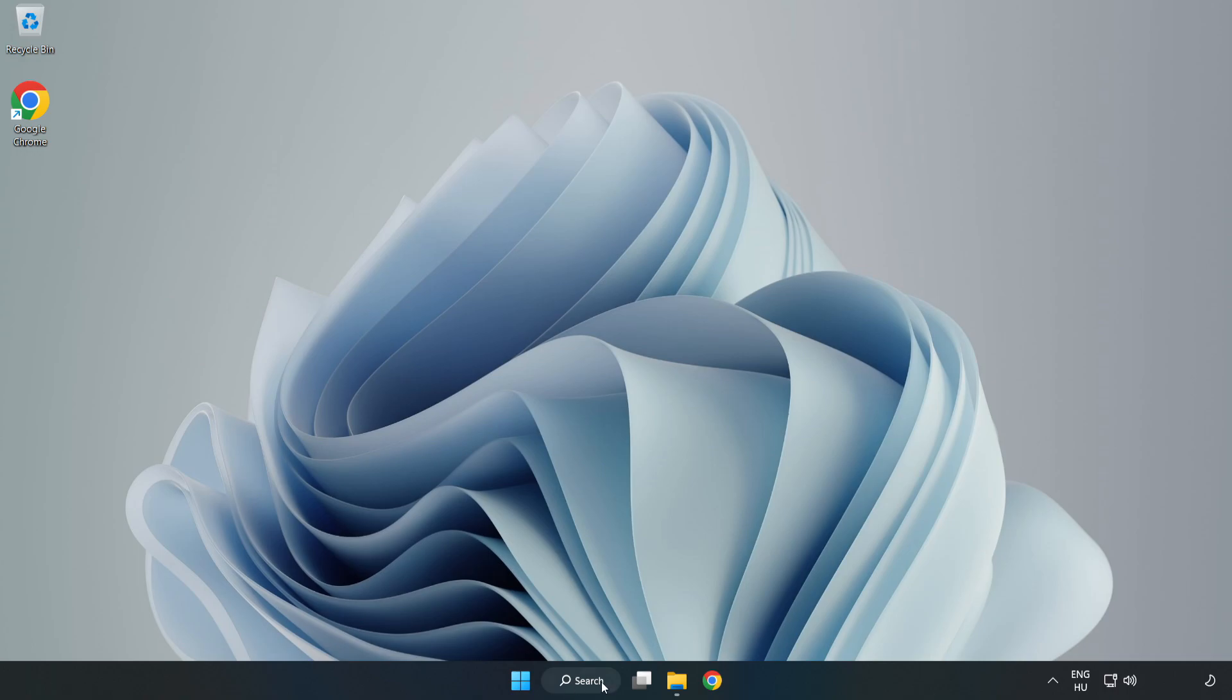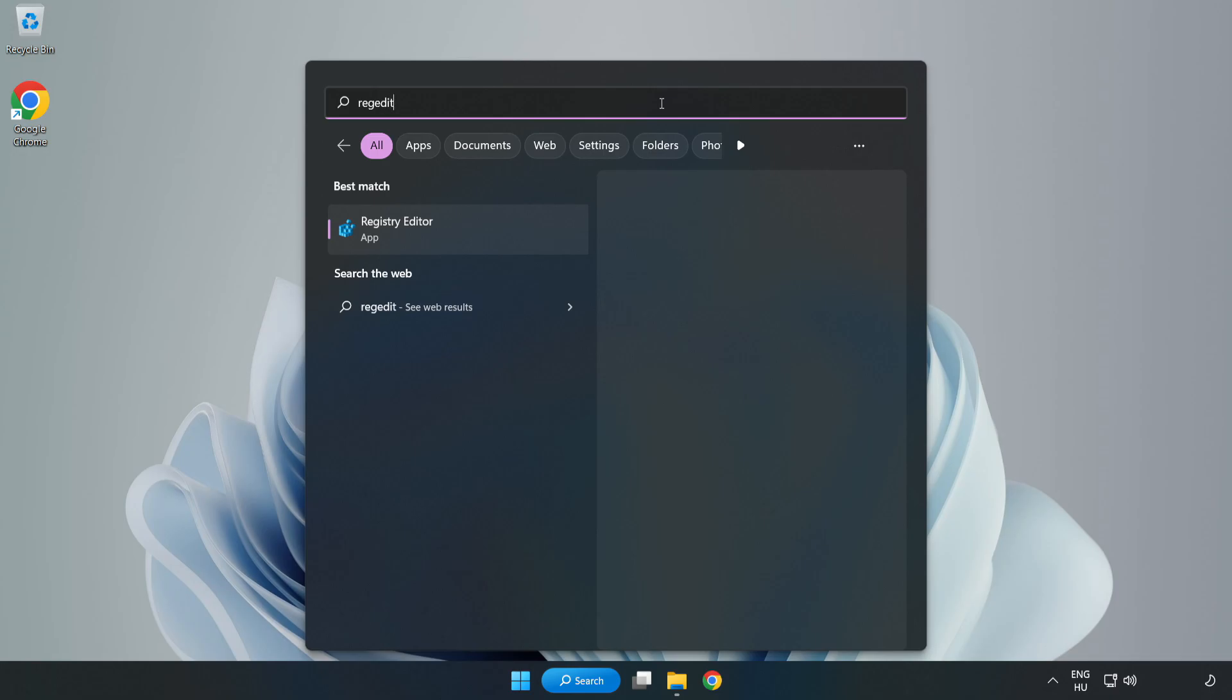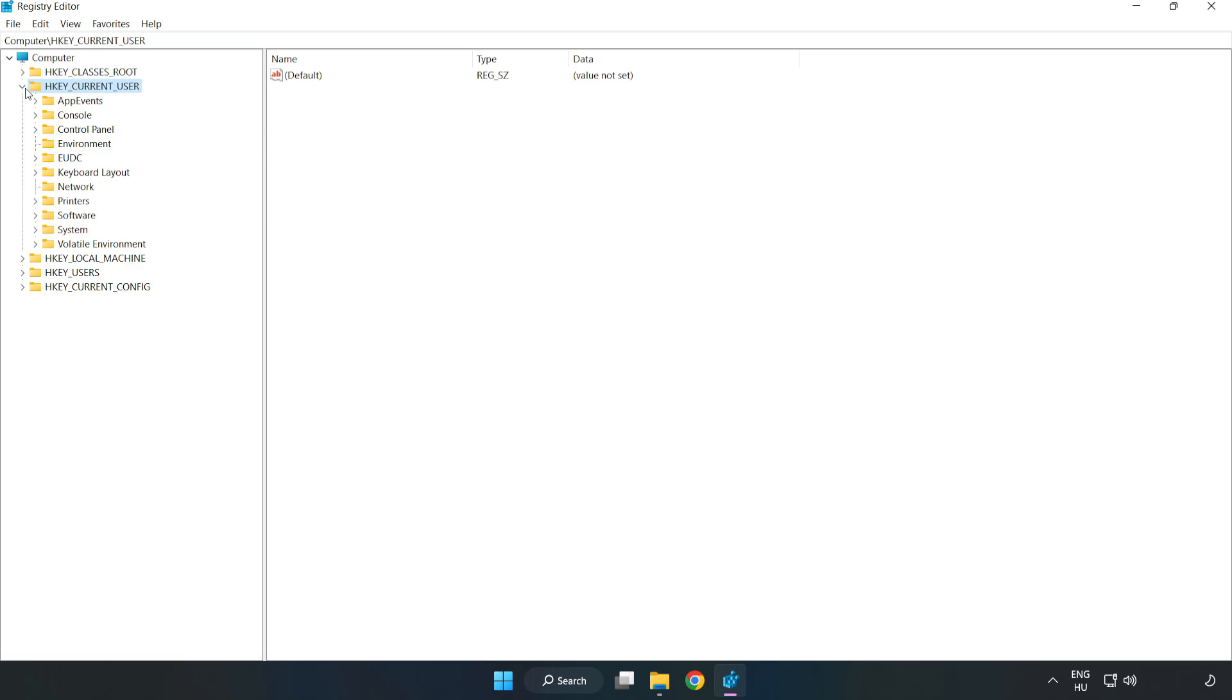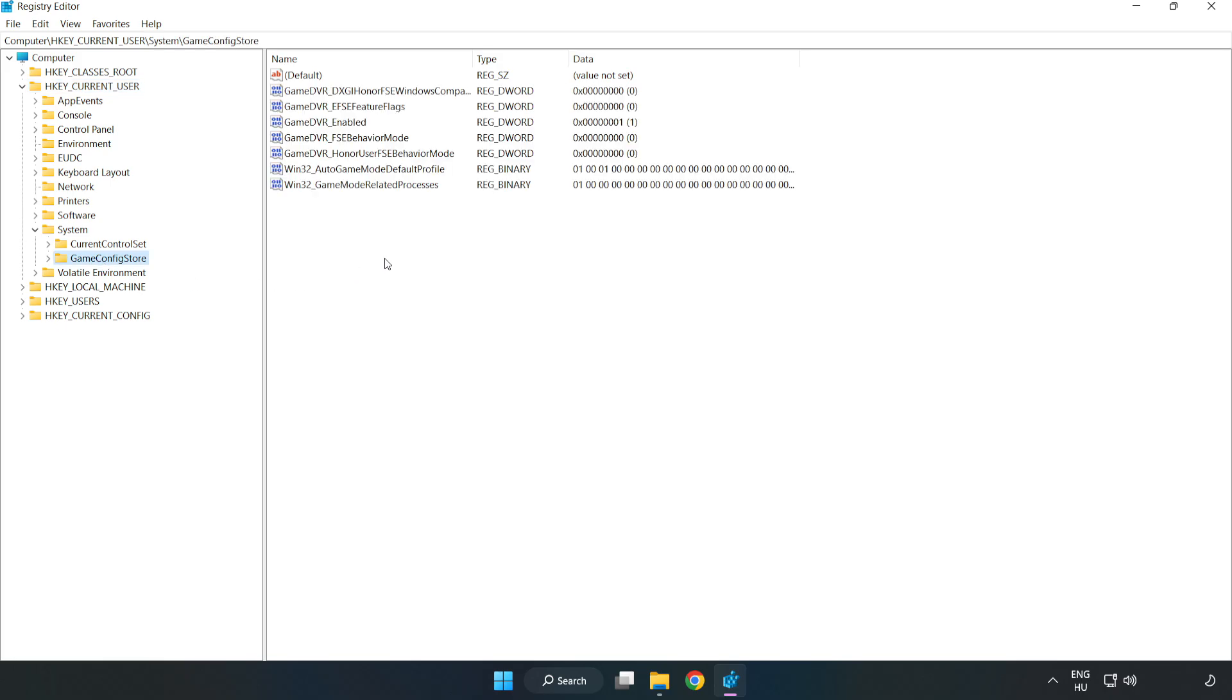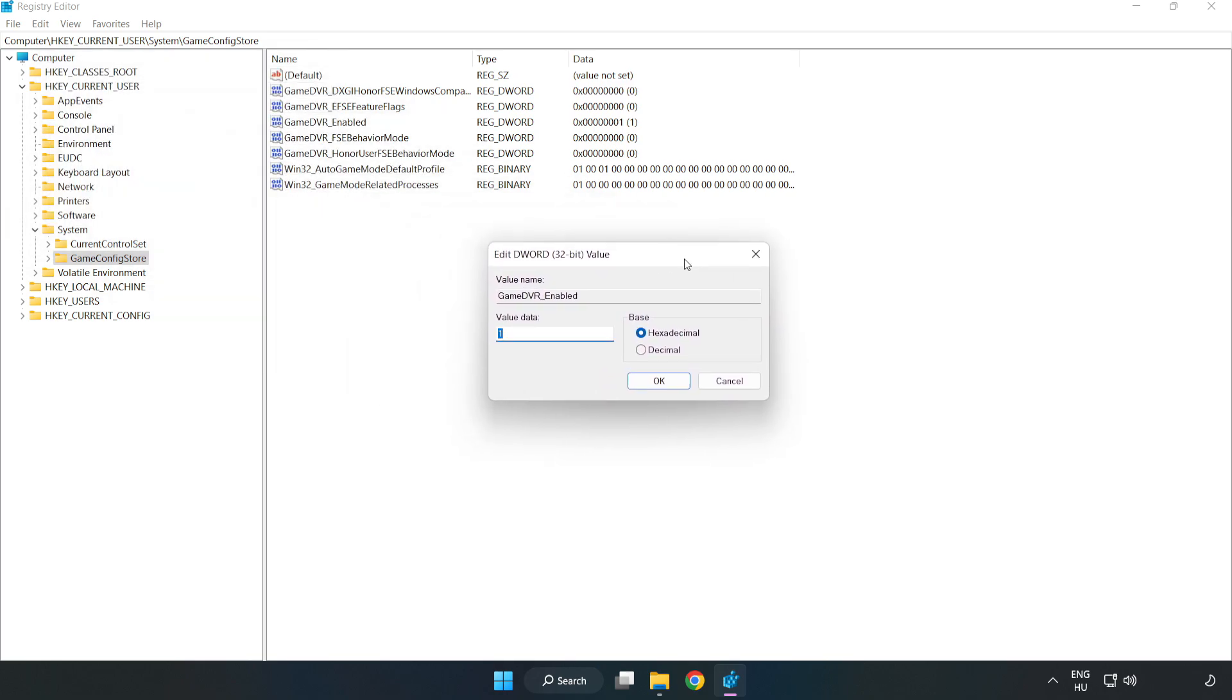Click the search bar and type RegEdit. Click Registry Editor. Navigate to HKEY Current User, System, Game Config Store. Right-click Game DVR enabled and click modify. Type 0 and click OK.